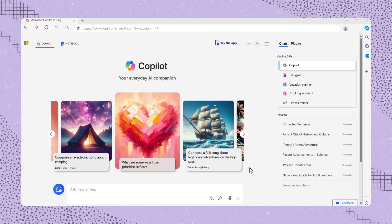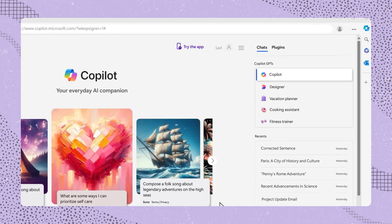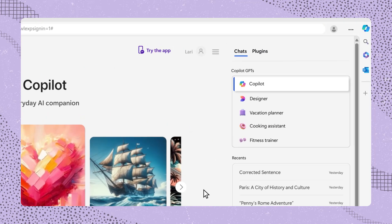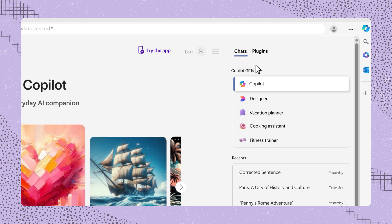When you visit the Microsoft Copilot website and sign into your personal account, look at the top right of the screen. You will see the word Chats. Below this word is a list of all the GPTs available for you to use today. The first one is Copilot.